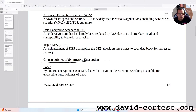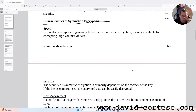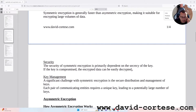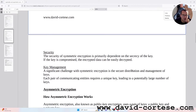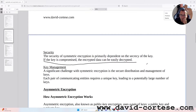Characteristics of symmetric encryption. Speed: symmetric encryption is generally faster than asymmetric encryption, making it suitable for encrypting large volumes of data. Security: the security of symmetric encryption is primarily dependent on the secrecy of the key — if the key is compromised, then the encrypted data can be easily decrypted.